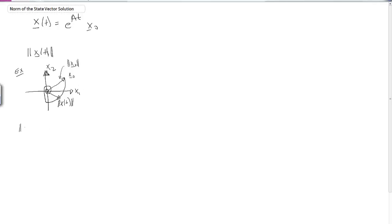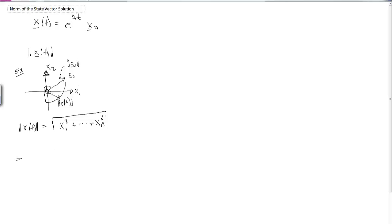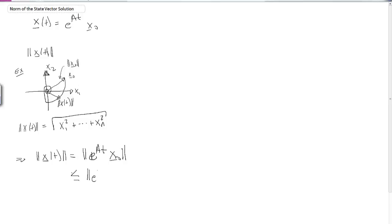The best norm to use is the Euclidean norm, or 2-norm, because it tells us about length and distance — the square root of the sum of squares of the elements of the state vector. The norm of x(t) equals the norm of e^(At) x-naught, which is less than or equal to the norm of e^(At) times the norm of x-naught. The norm of x-naught is just a constant distance; e^(At) is a matrix whose norm varies with time.